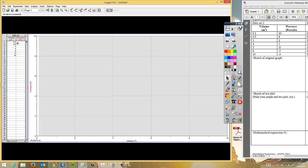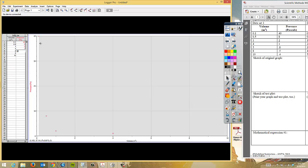At this point, I need to put my numbers in for Pascals. The values are: 40, 8, 2, 1, 0.8, 0.5, and 0.4.